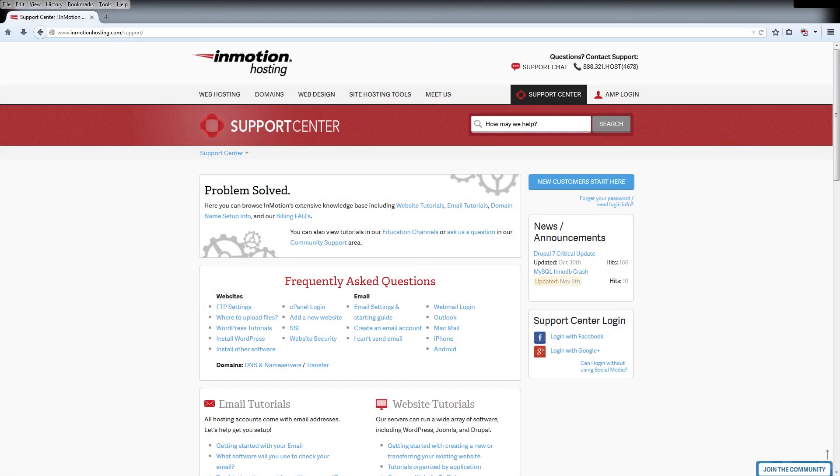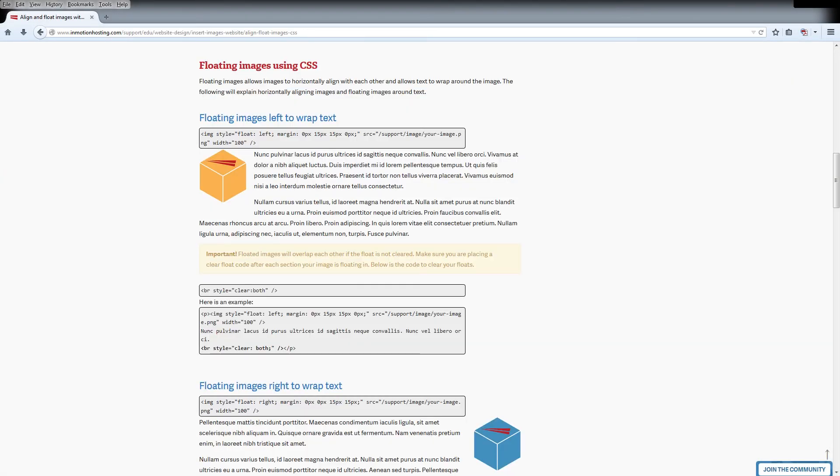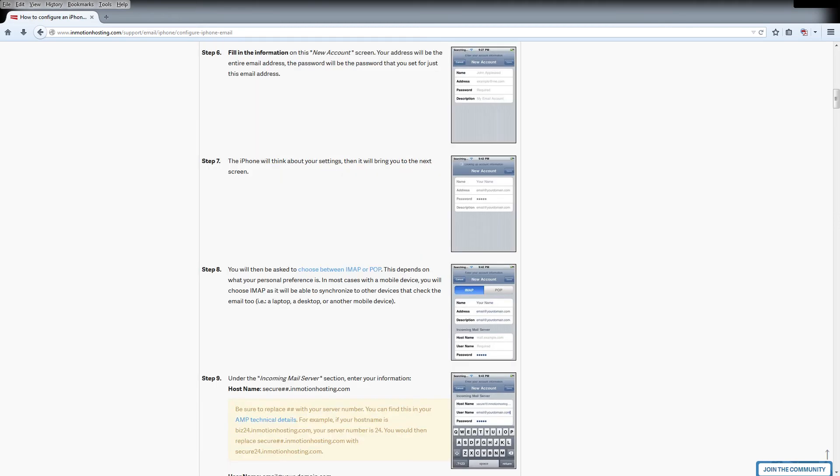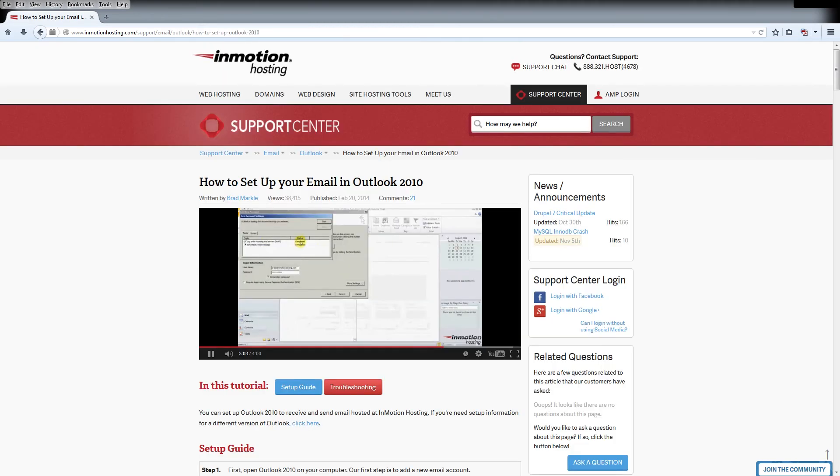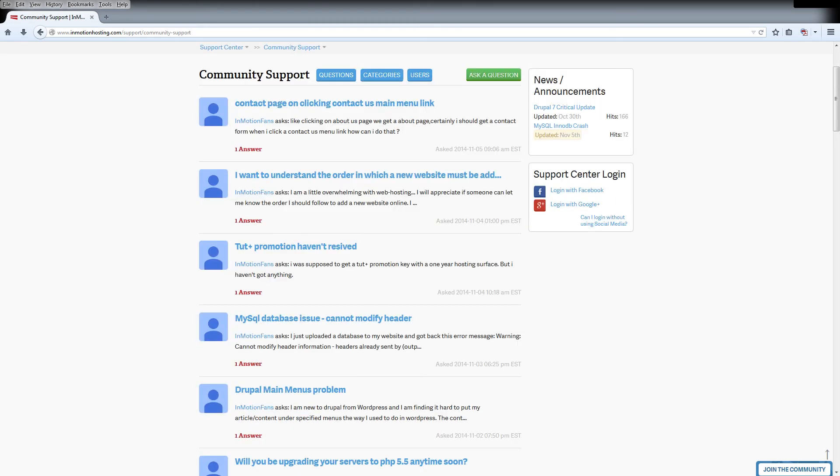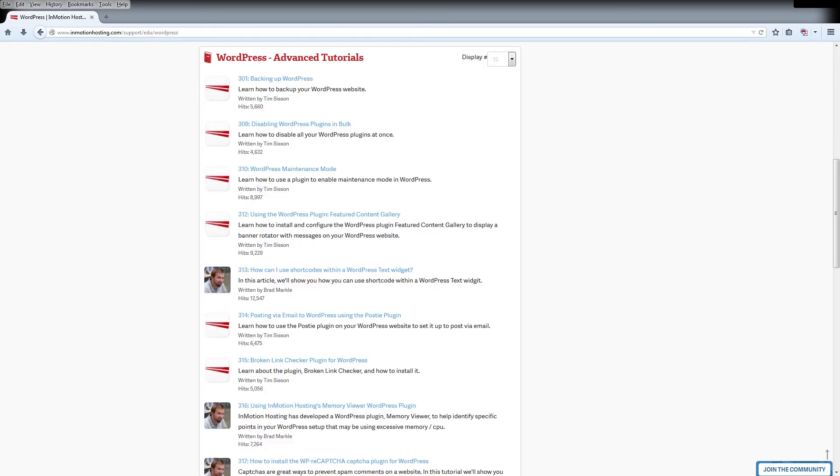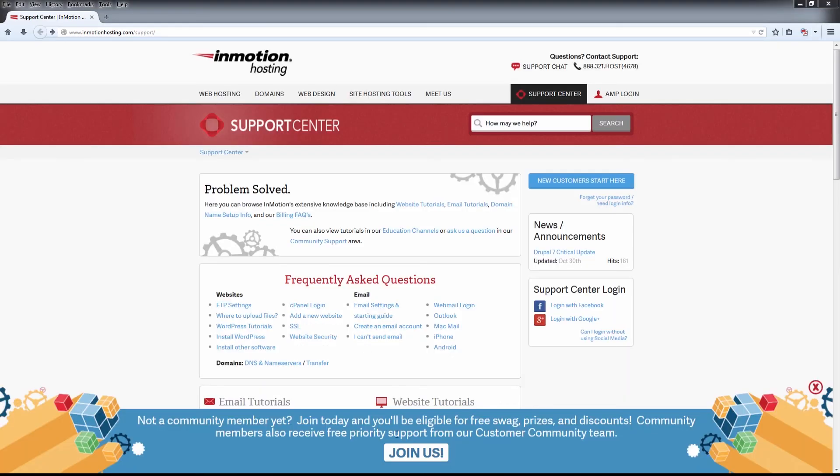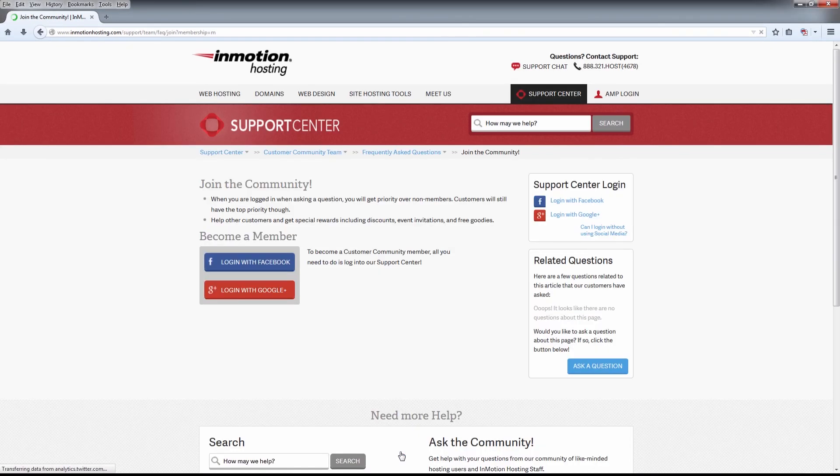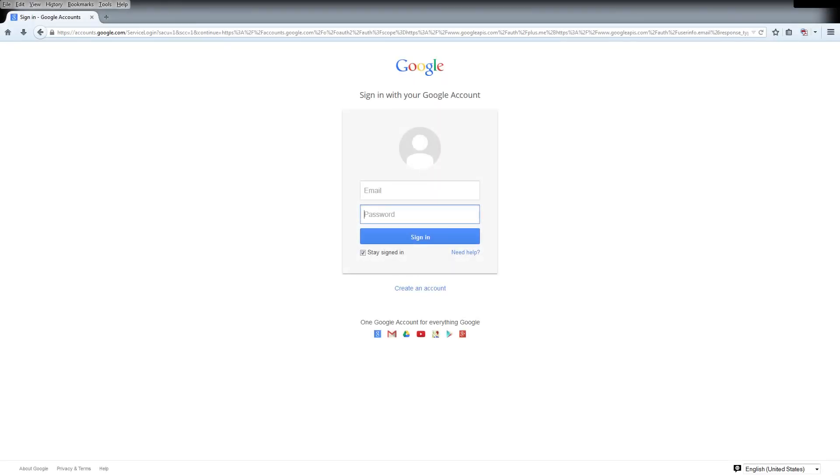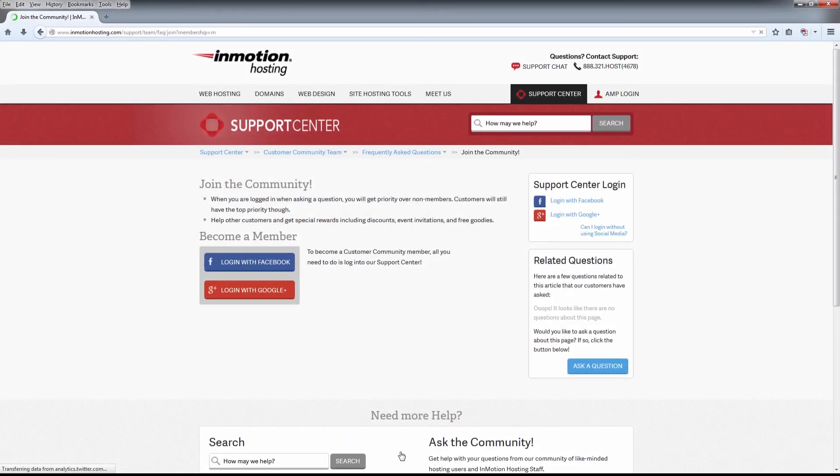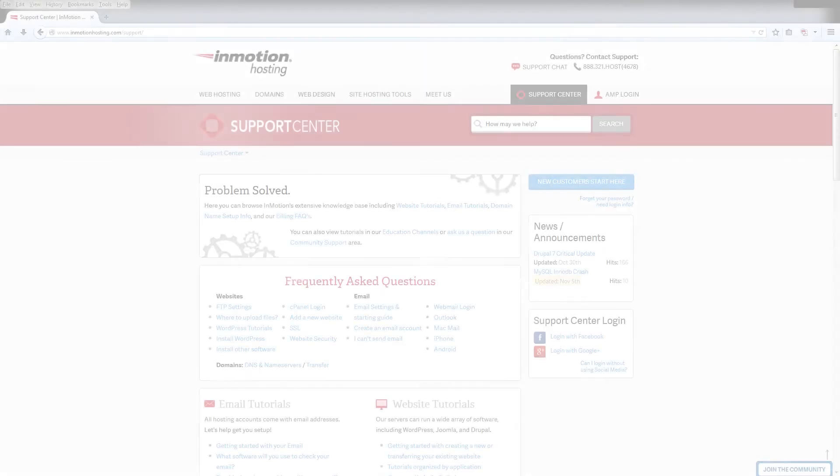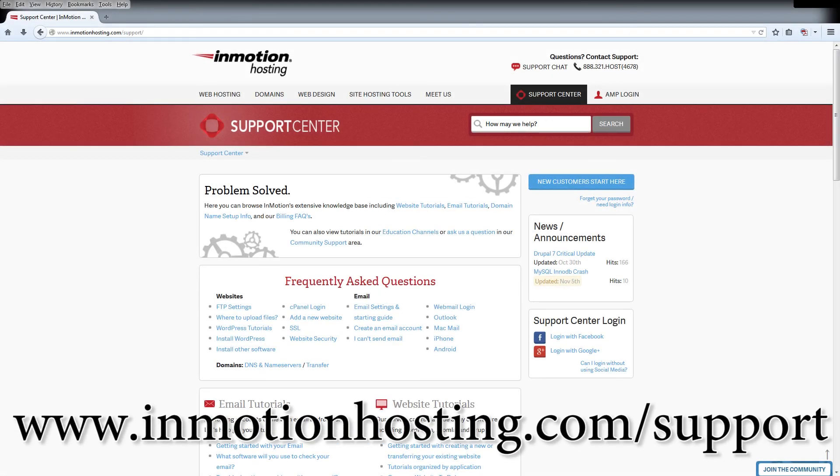Do you know the InMotion Hosting Support Center has thousands of articles, pictures, and video tutorials to help you out with your web hosting questions? Something for everyone from beginners to experts. Join our community and sign up with your Facebook or Google Plus for free swag, prizes, and discounts. Visit our support center at InMotionHosting.com/support.